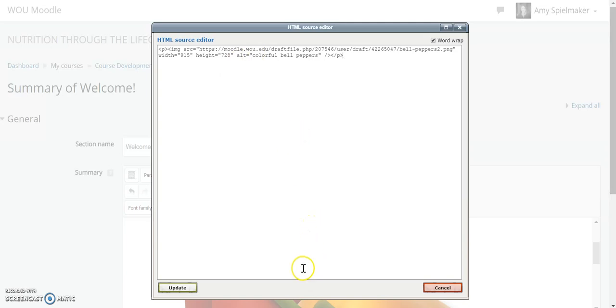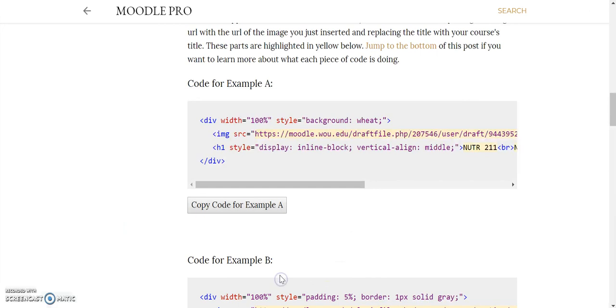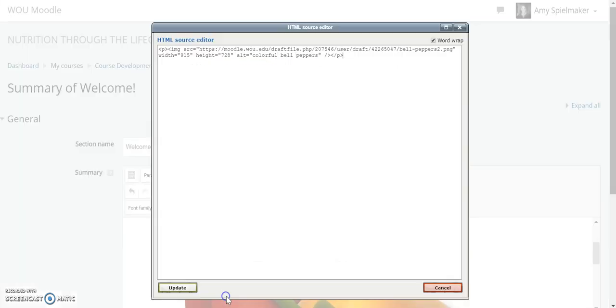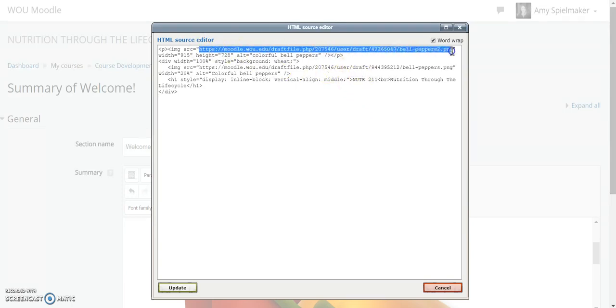Then you're going to want to copy the code that I've put in the text below this video. We're doing example A, so I'm going to copy the code, back to my editor, and I'm just going to paste it in here.